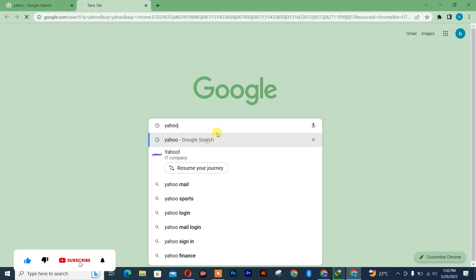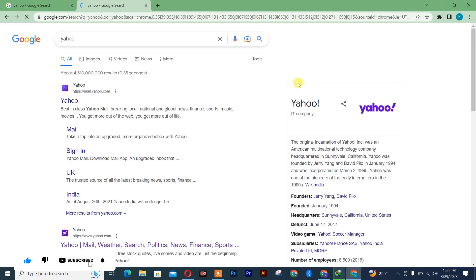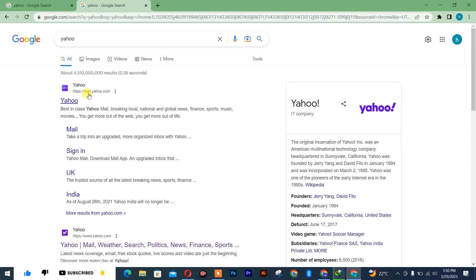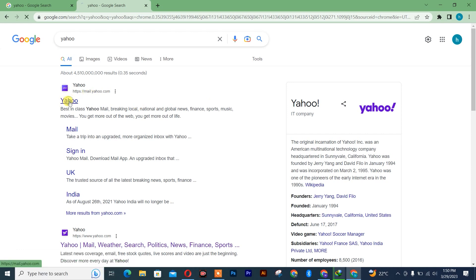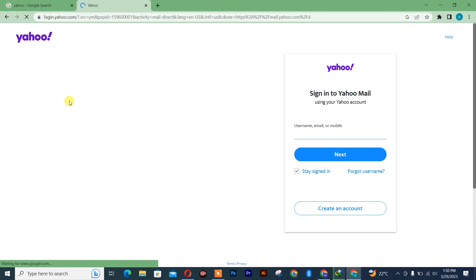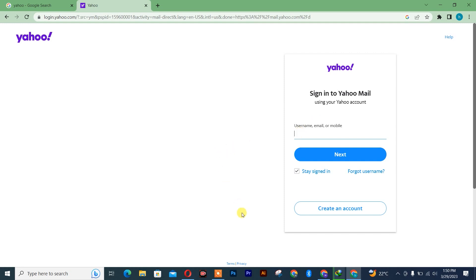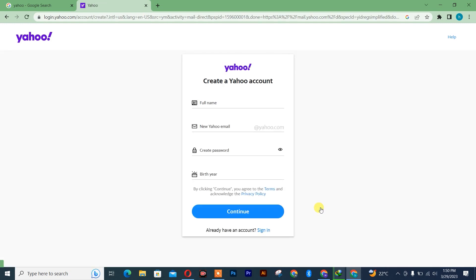Once you're there, simply click on the first result — that is the Yahoo Mail. If you already have an account you can insert your username, password, or telephone number. I'm going to click on 'Create an account'.